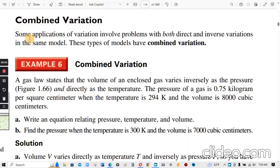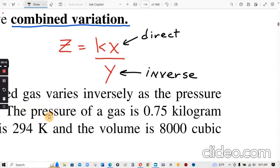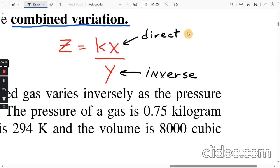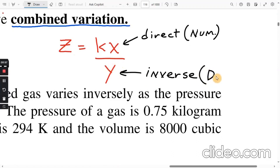Combined variation: some applications involve both direct and inverse variation in the same model. The proportionality constant k is always in the numerator. The variable with direct variation is also in the numerator, and the variable with inverse variation is in the denominator.